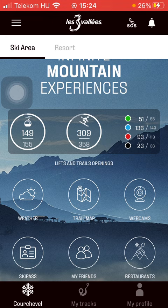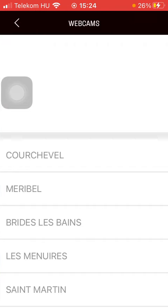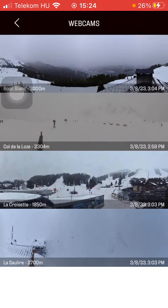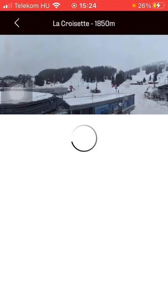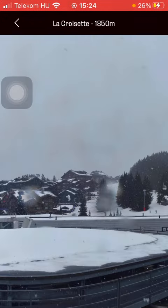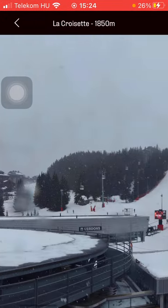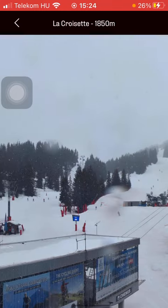Then click on webcams in the middle of the screen on the right side, then select your resort area and here you can see the available webcams. Tap on the relevant one, then you might need to wait a few seconds and you will be able to check it out.